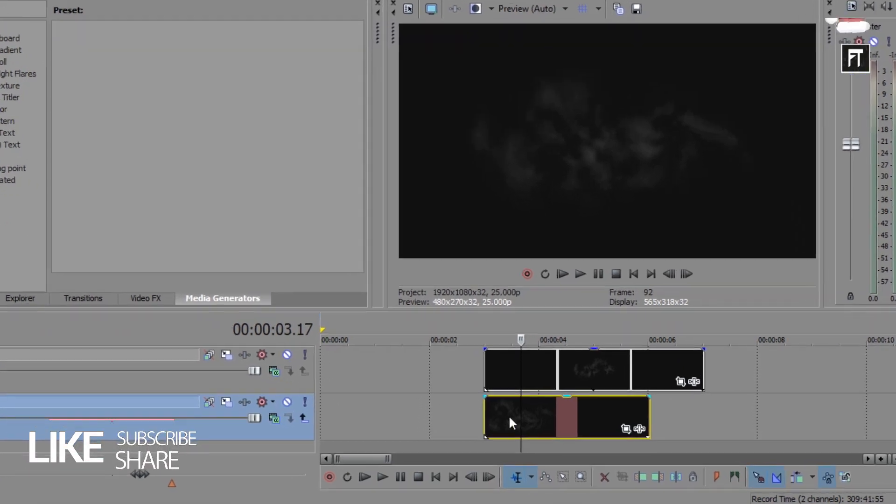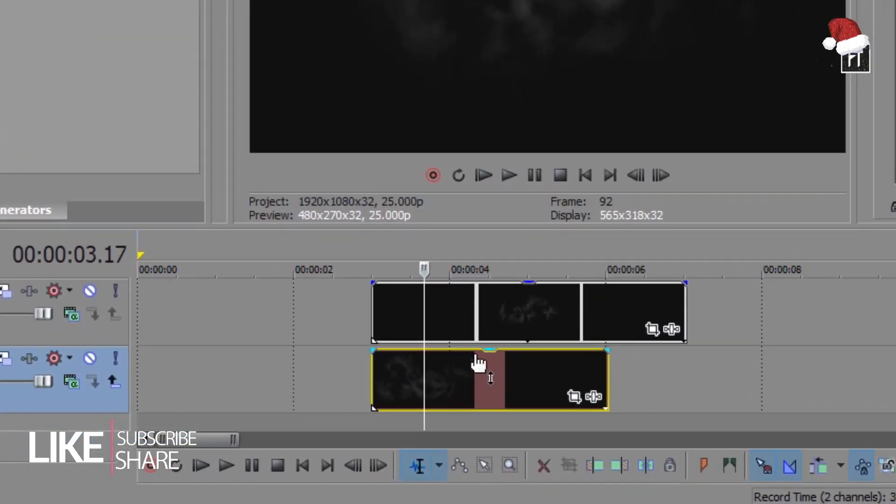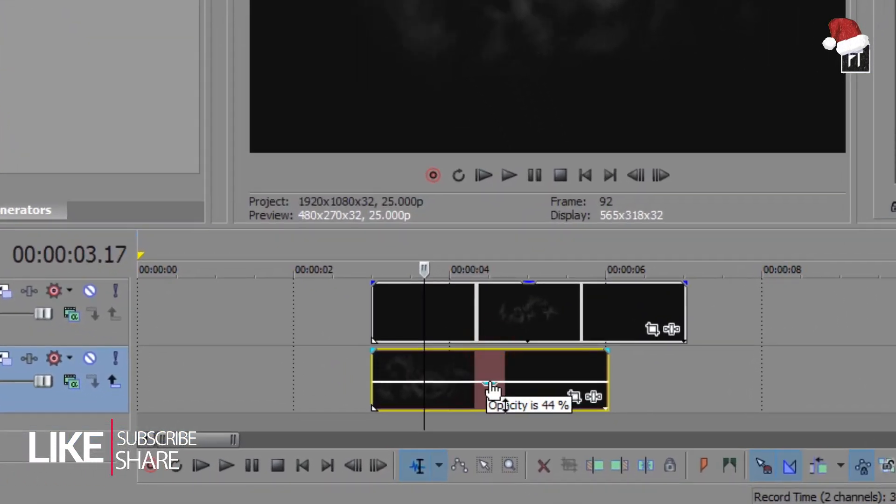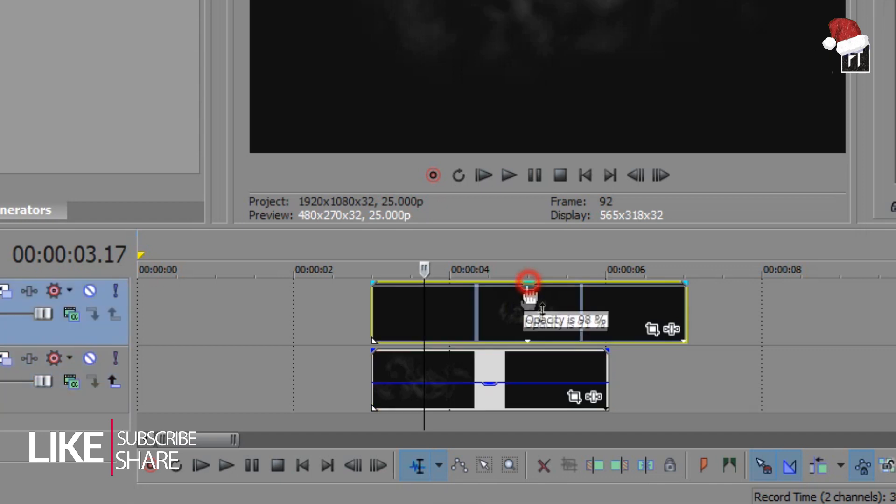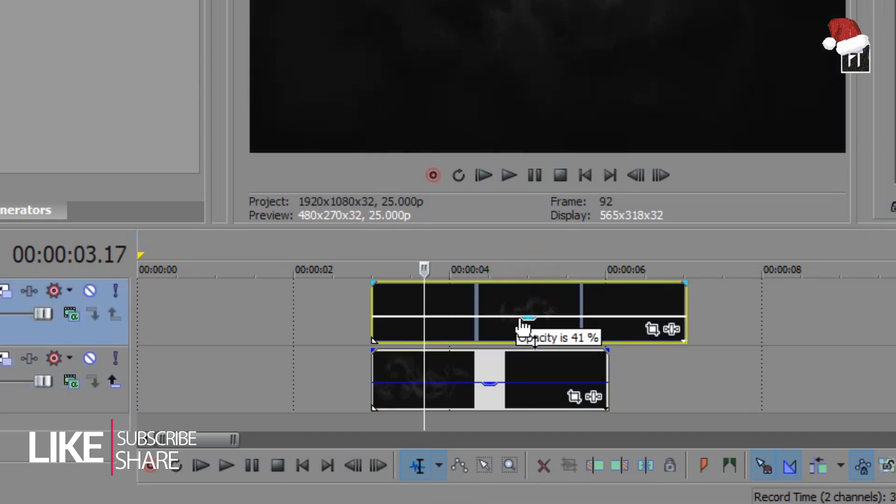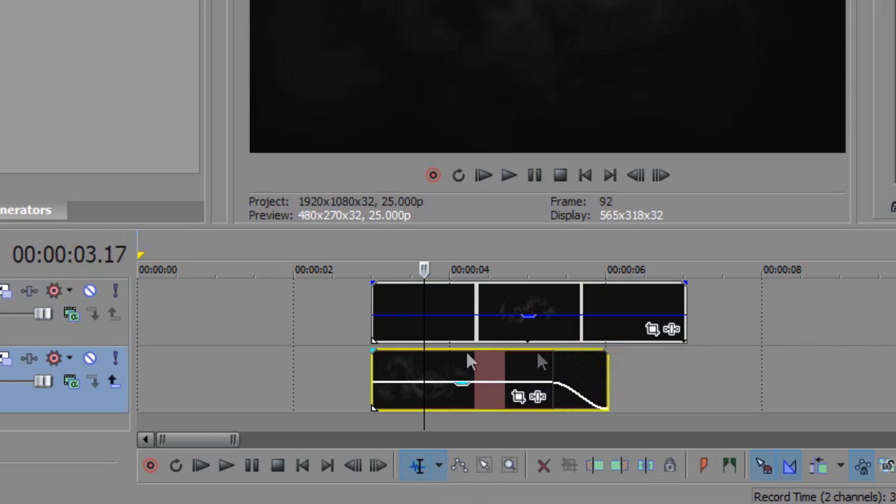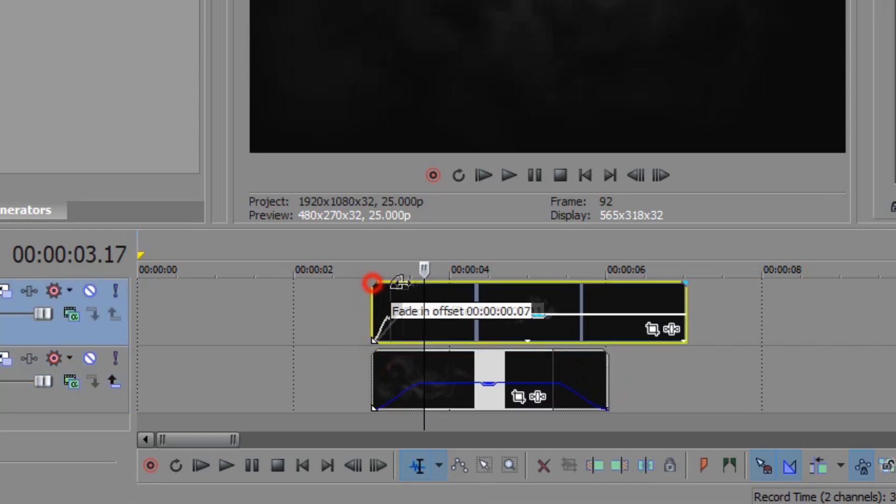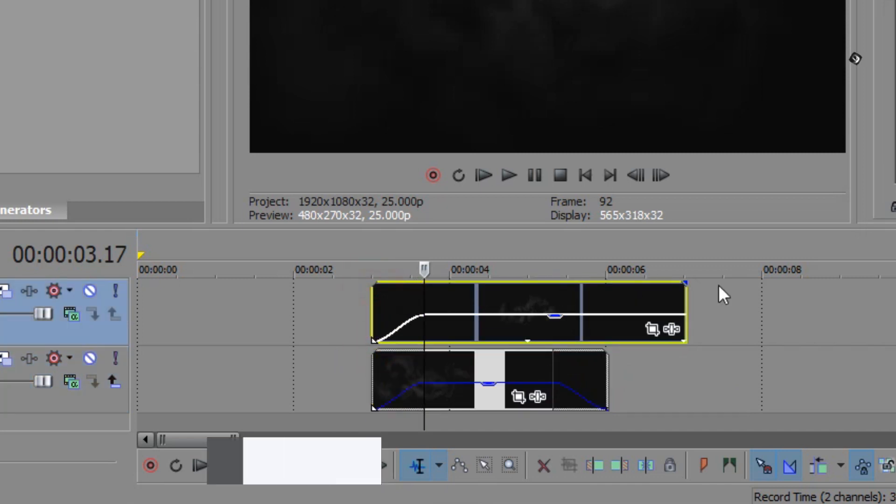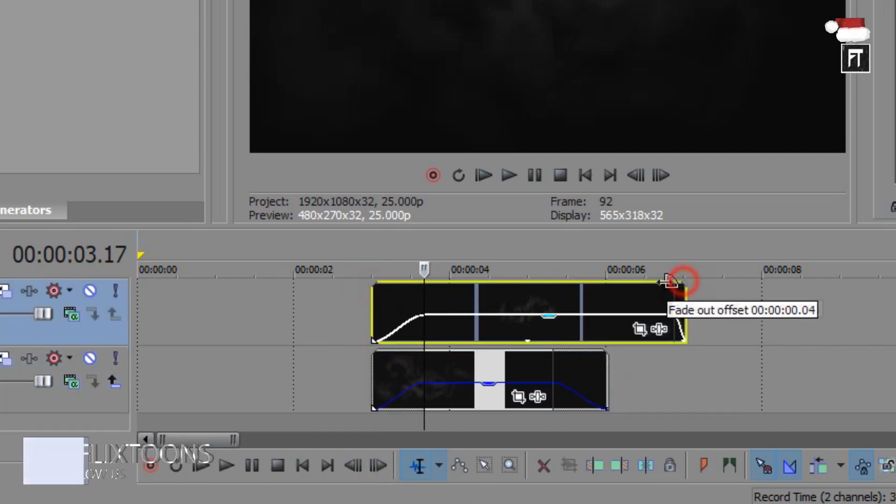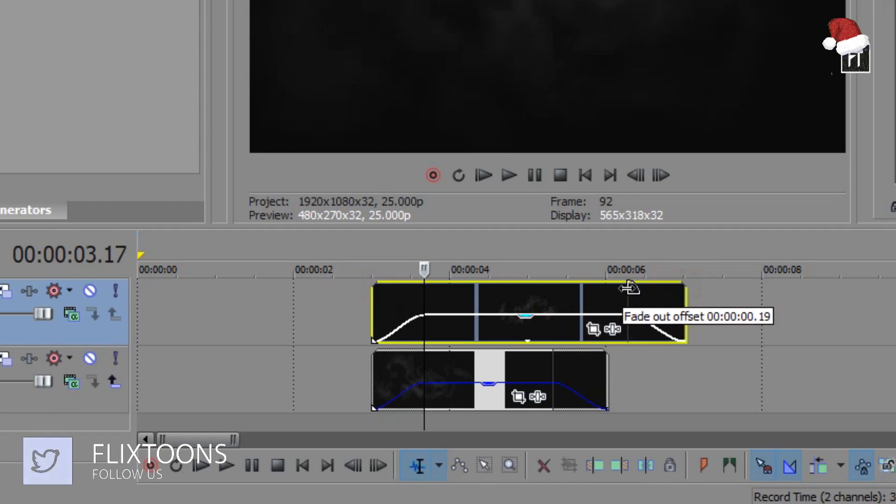Now drag this upper bar and make its opacity to 44%. Do this to its above clip also to 44%. Now adjust its fade in and fade out. Just like that.